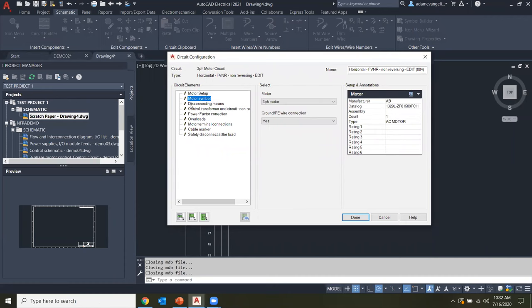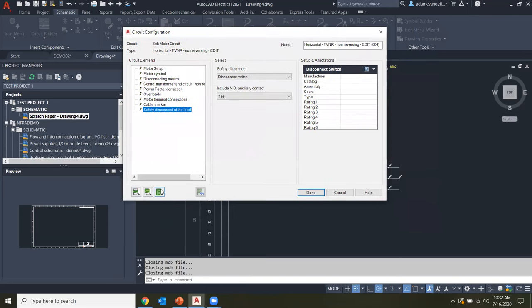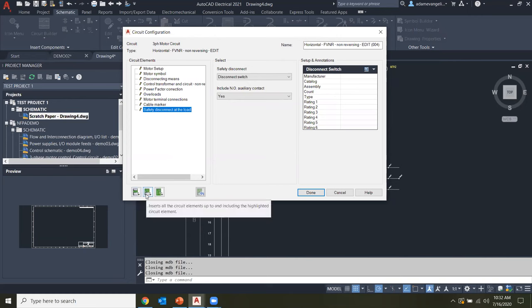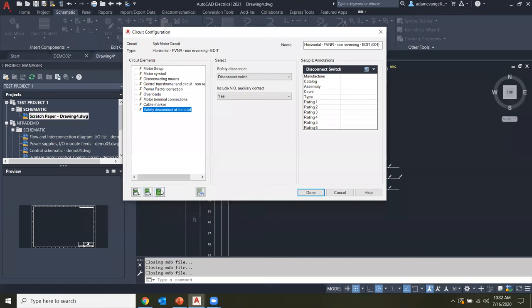You'll notice that our circuit elements list now has pencil marks next to them instead of question marks, which means a choice has been made for all of these and they're ready to be inserted. To actually insert the components and fill out the drawing template, you use the buttons along the bottom. The first button inserts only components highlighted in the current element; the second inserts all components up to this point; the last option inserts all components at once.